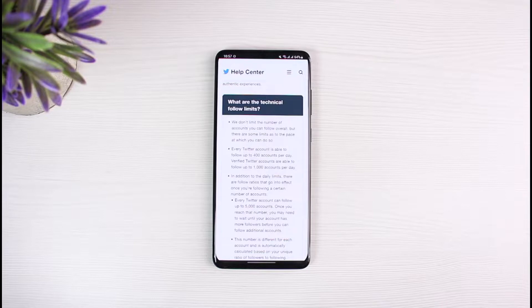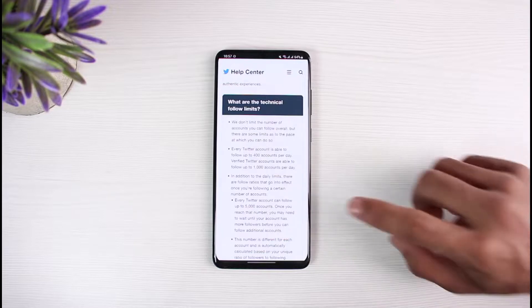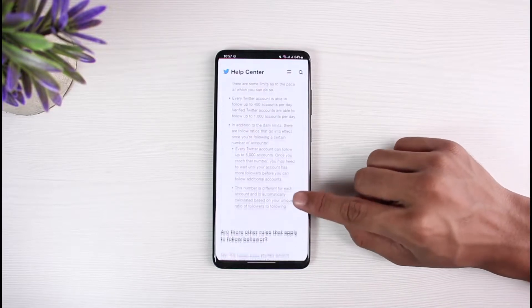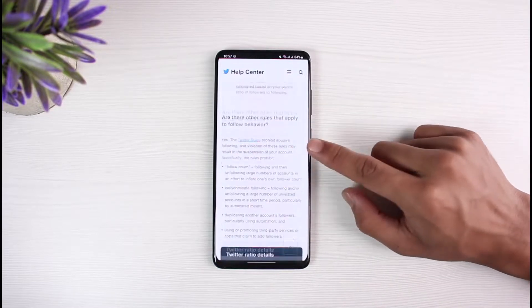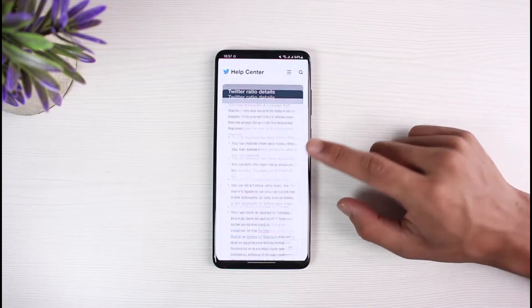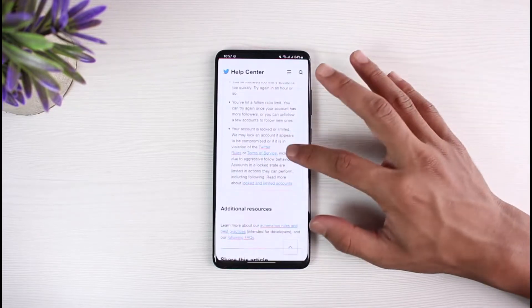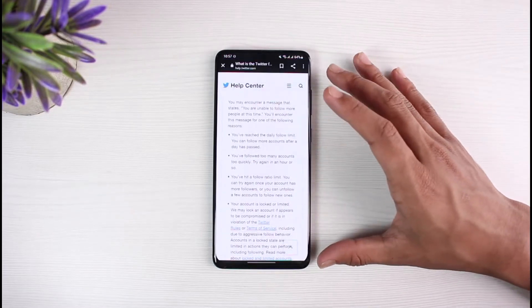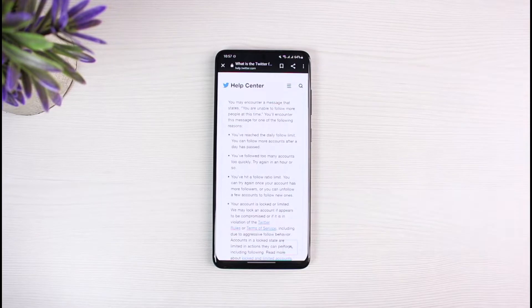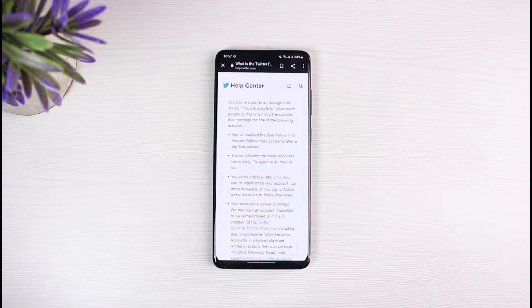You can go ahead and read this article — I will leave the link in the description. What I would recommend to fix this is to simply put a gap or a ratio between when you follow. For example, if you follow 10 accounts, I would recommend waiting and following the next 10 accounts in the next hour, rather than following more accounts within that same hour.